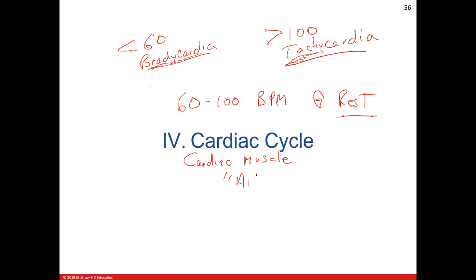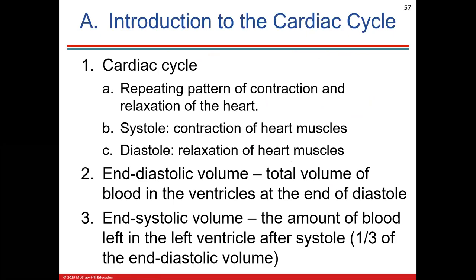Cardiac muscle, which is the heart, has what's called automaticity — it can start its own action potentials. There are about four different pacemakers in the heart, but two main ones. The sinoatrial node, the SA node, is the main pacemaker. We'll talk about that when we do the EKG part, the ECG.